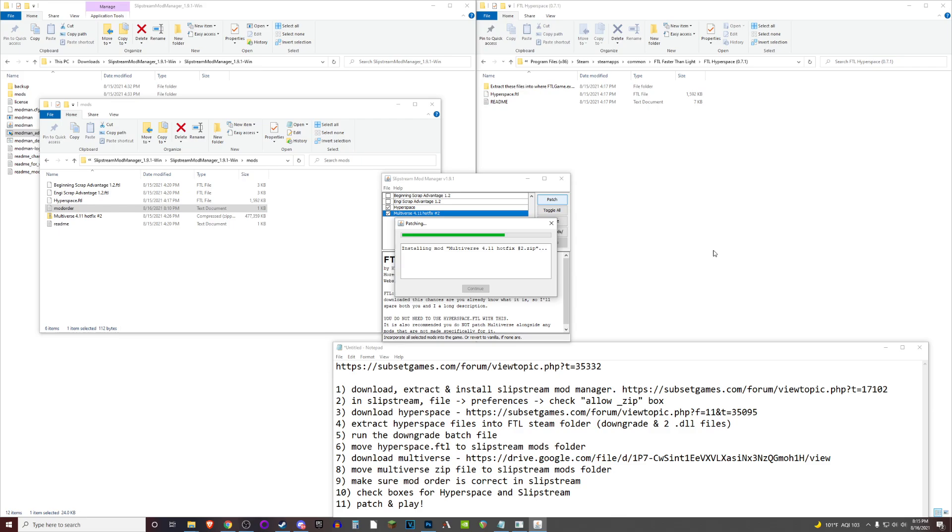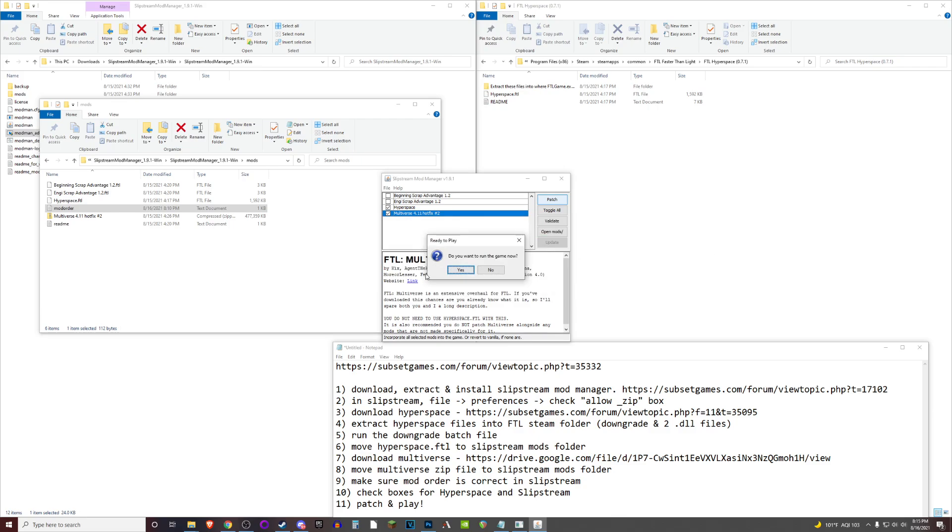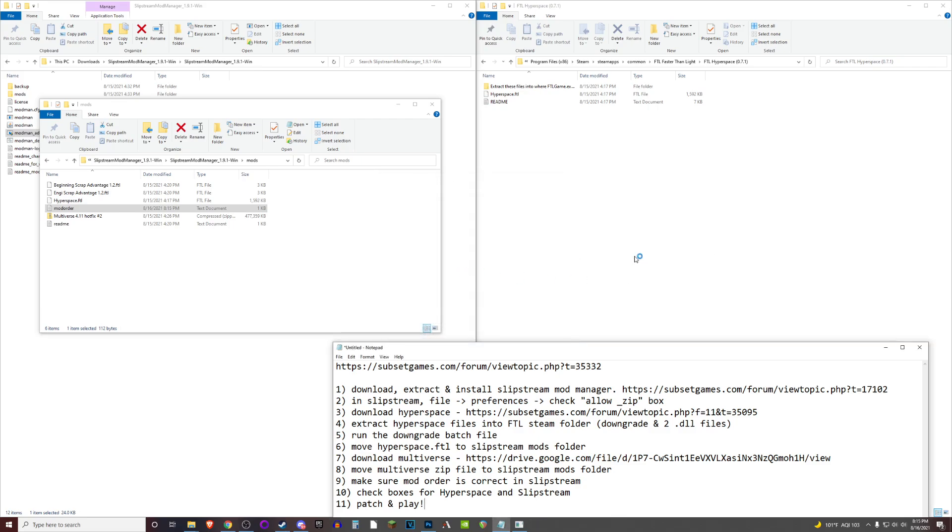And hopefully this helps to clarify a few things throughout this process of getting multiverse installed. But yeah, that should do it. And there we go. Multiverse up and operational.